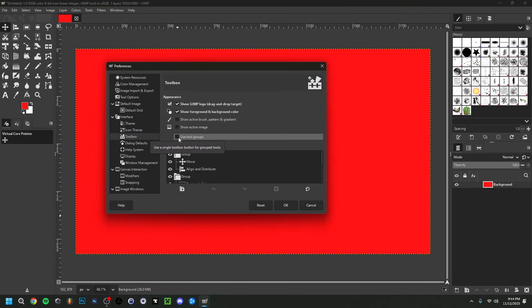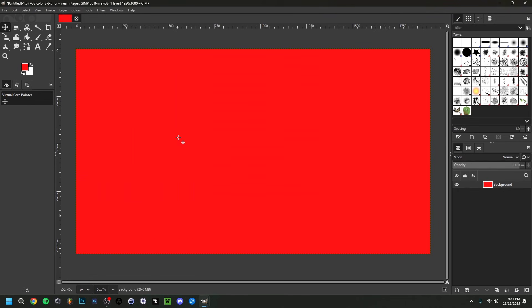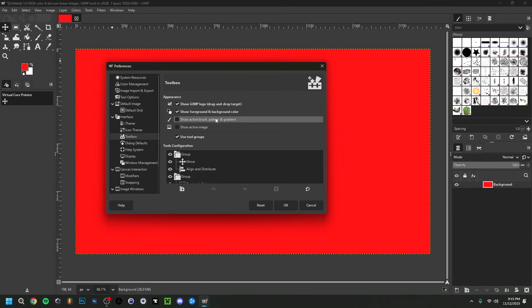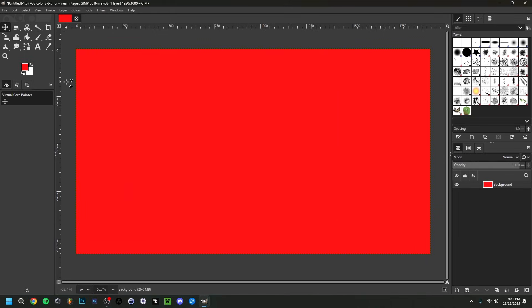You can re-enable Use Tool Groups if you prefer grouped tools, which I definitely do. The Preferences tab has other UI-related options for small changes here and there — it's up to you. Click OK when done.